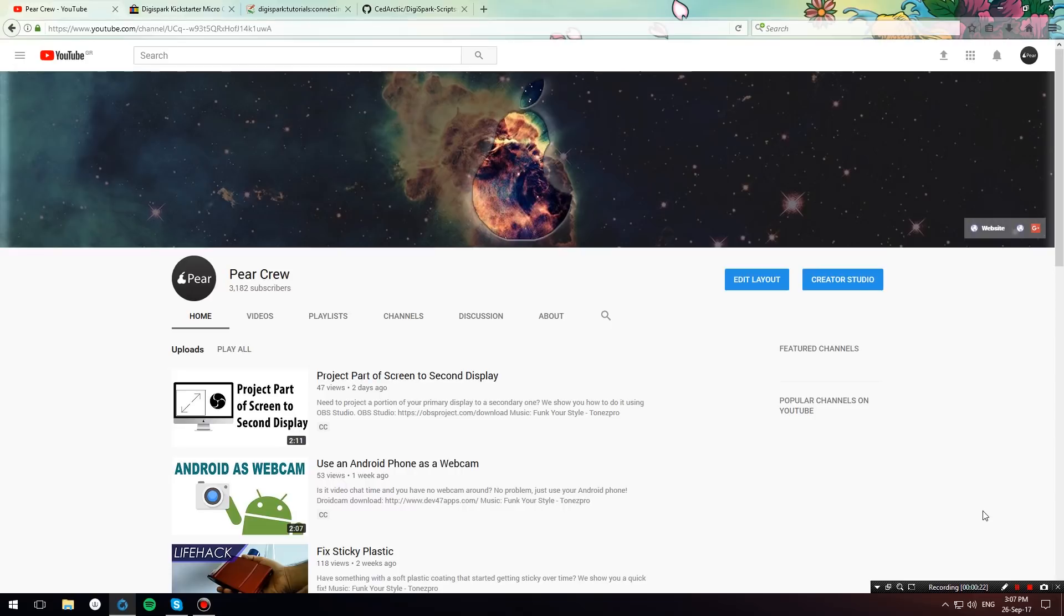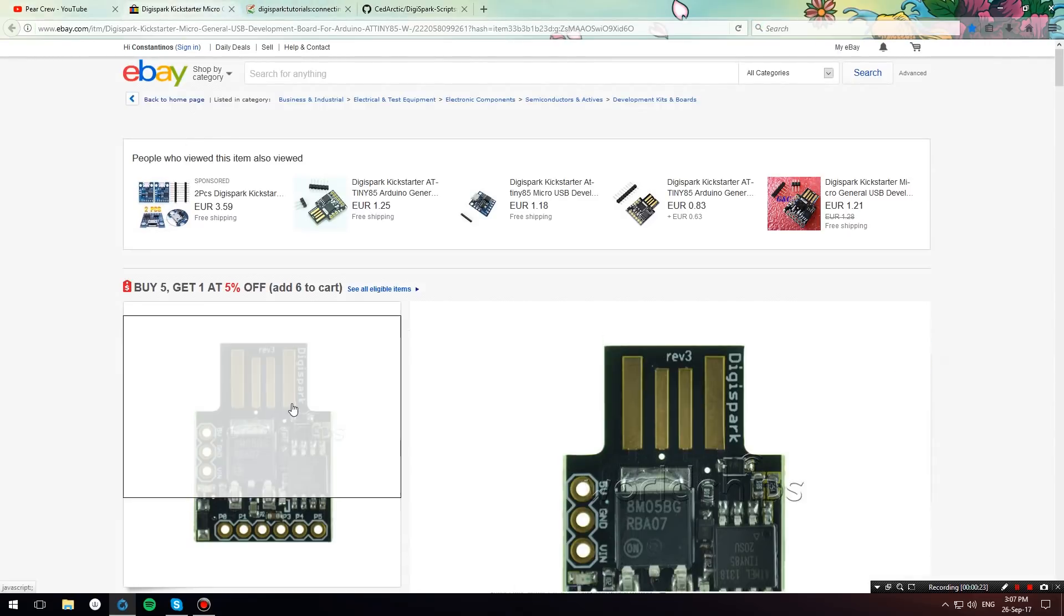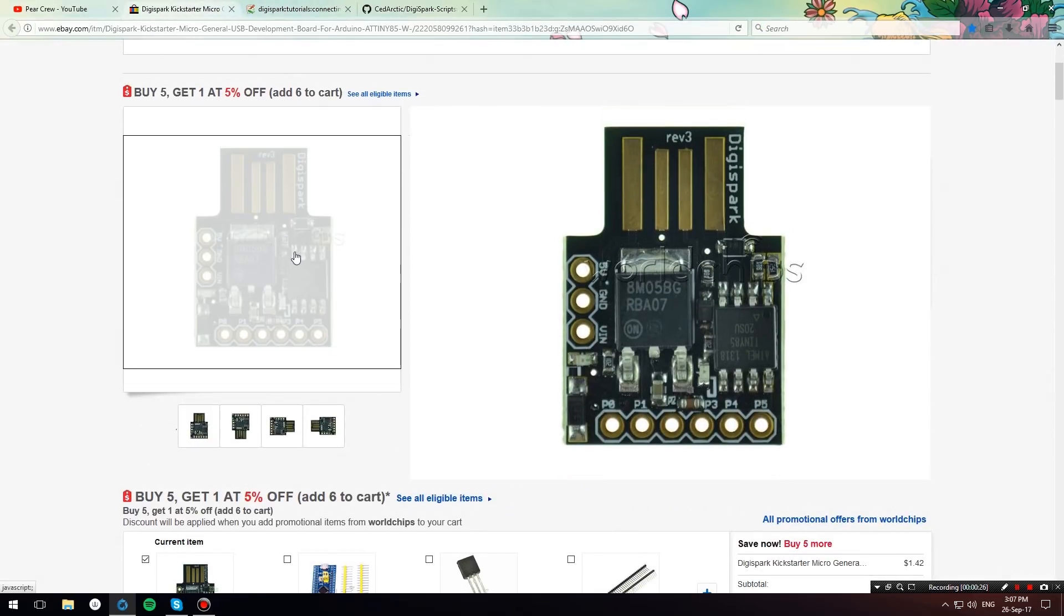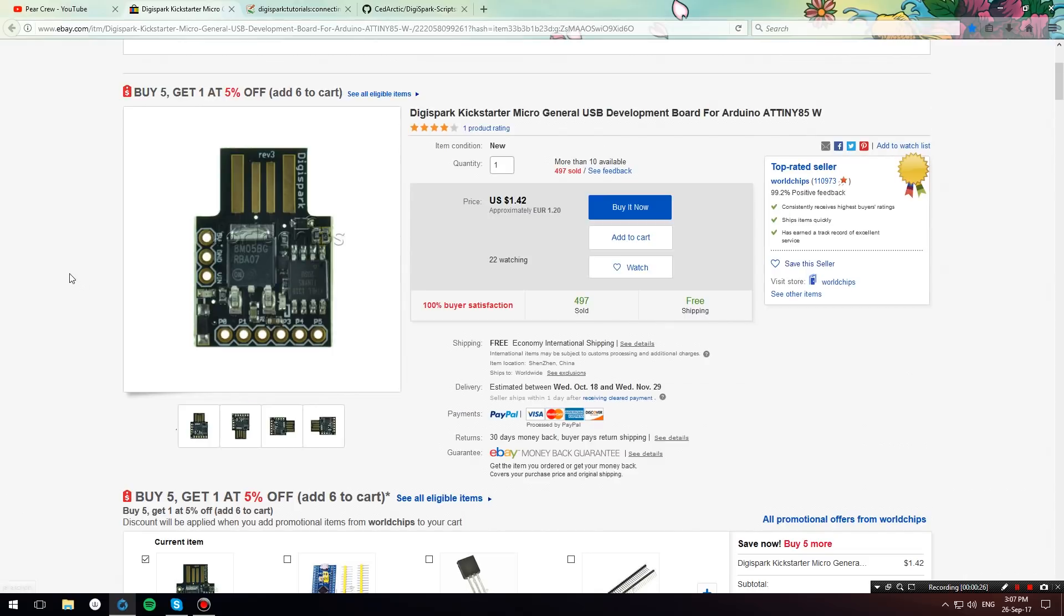Now what is a DigiSpark? DigiSpark is this small Arduino compatible microcontroller that amongst other things can emulate HID devices. Thus it can act like a keyboard when you connect it to your computer and send over keystrokes with commands.